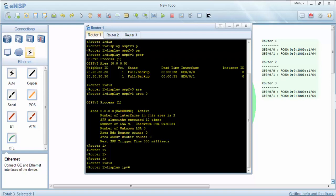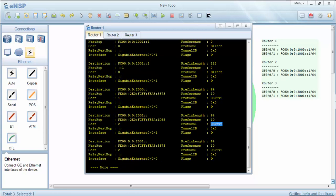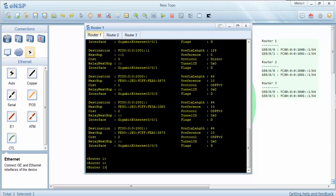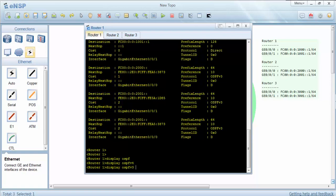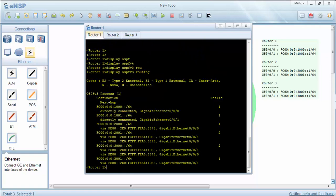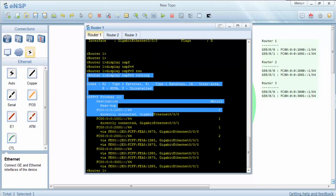The display IPv6 routing table command. As you can see, there are directly connected interfaces. And here we can see OSPF version 3 routes.